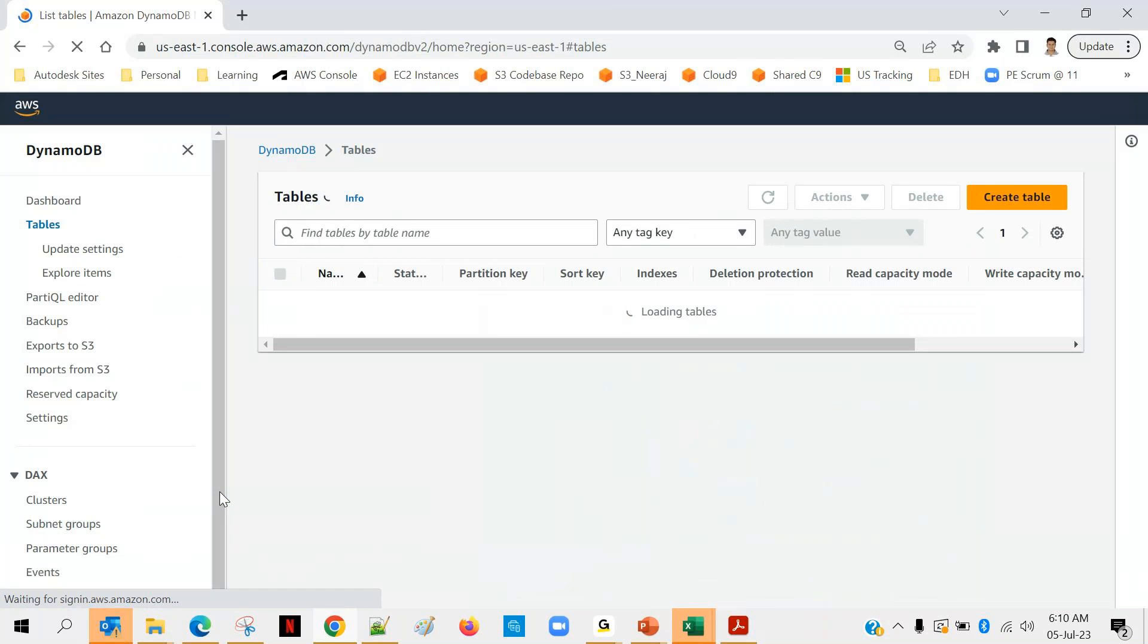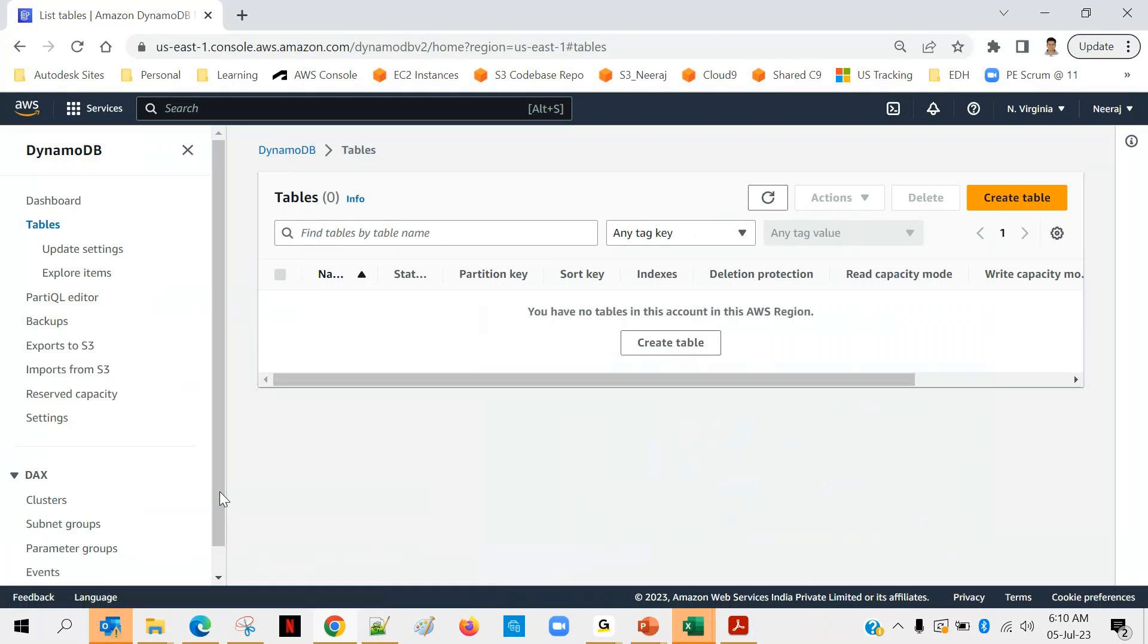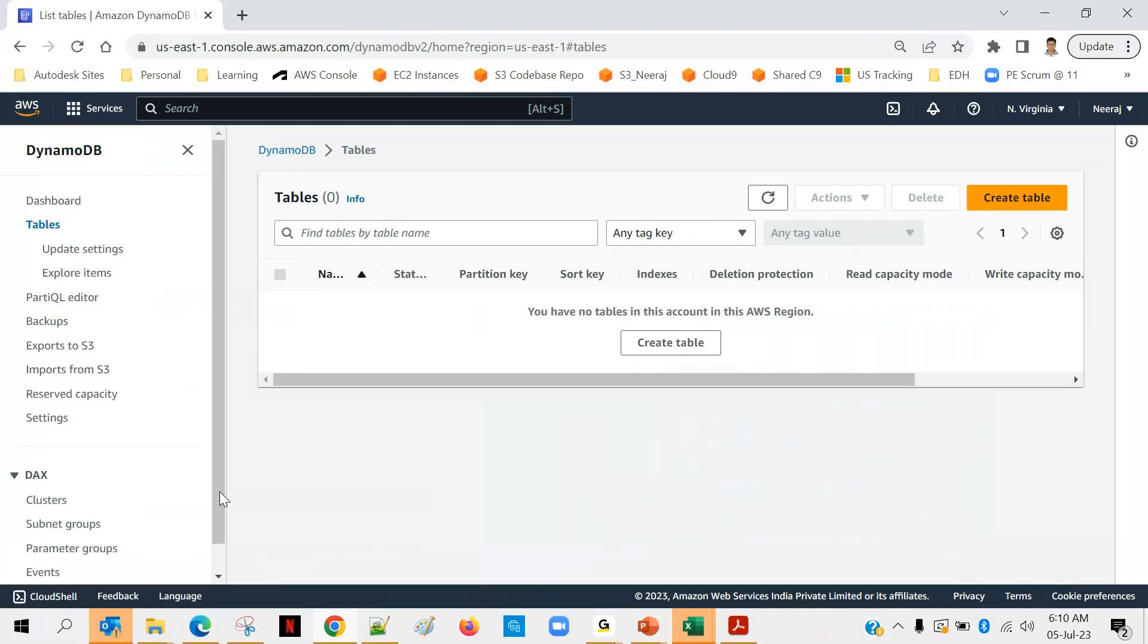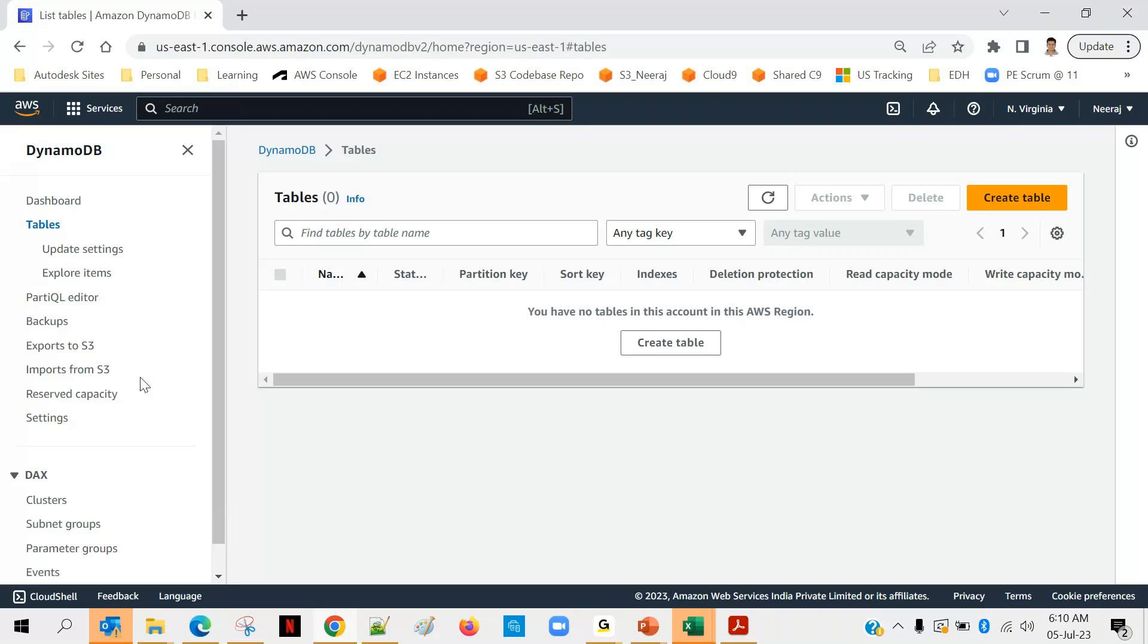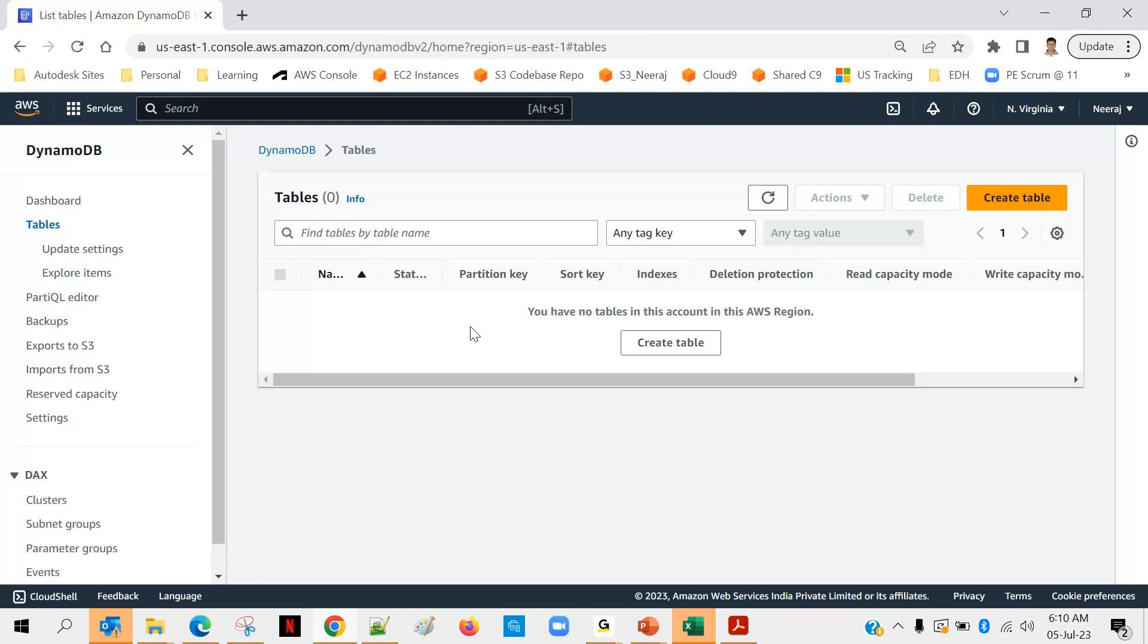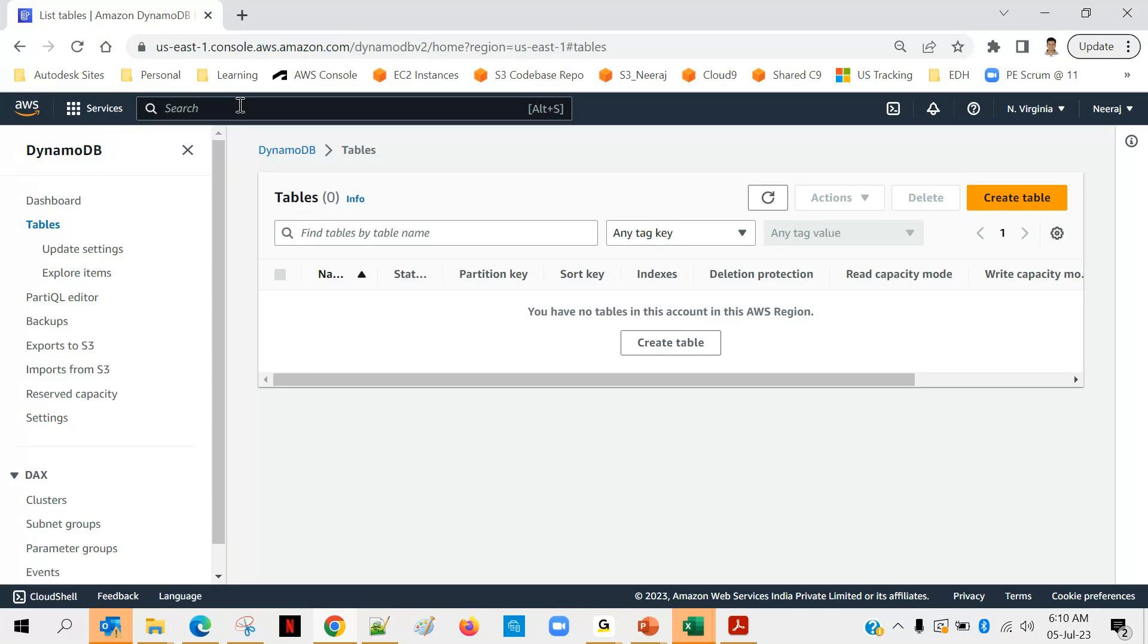I am logged in into my AWS console. Yesterday we created one table under DynamoDB which is not there as of now because usually after the class I clean up the resources created during the class. You can also follow the same practice - once you are done with your practicals, you can remove those resources so we'll be going for elastic caching.